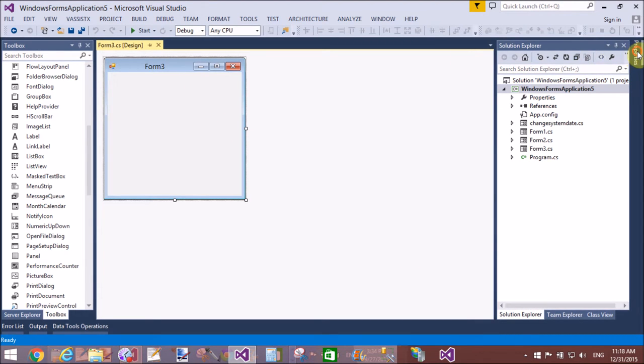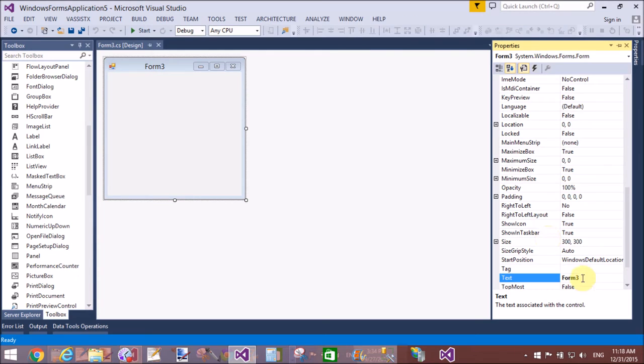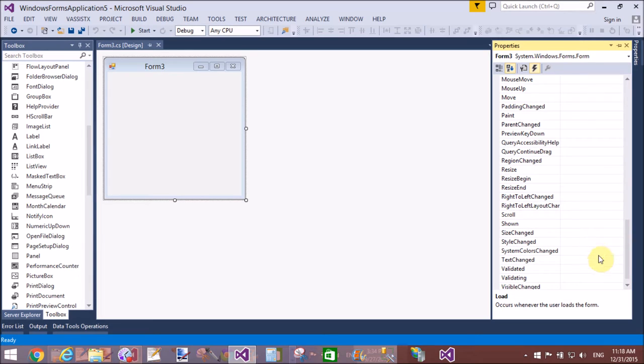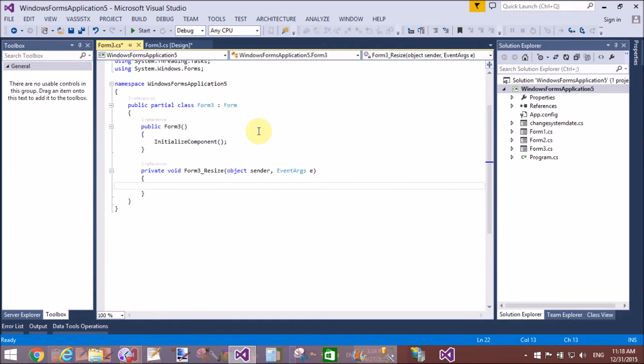First of all, add a Windows Form and add a form resize method. It means we can minimize and maximize the form.